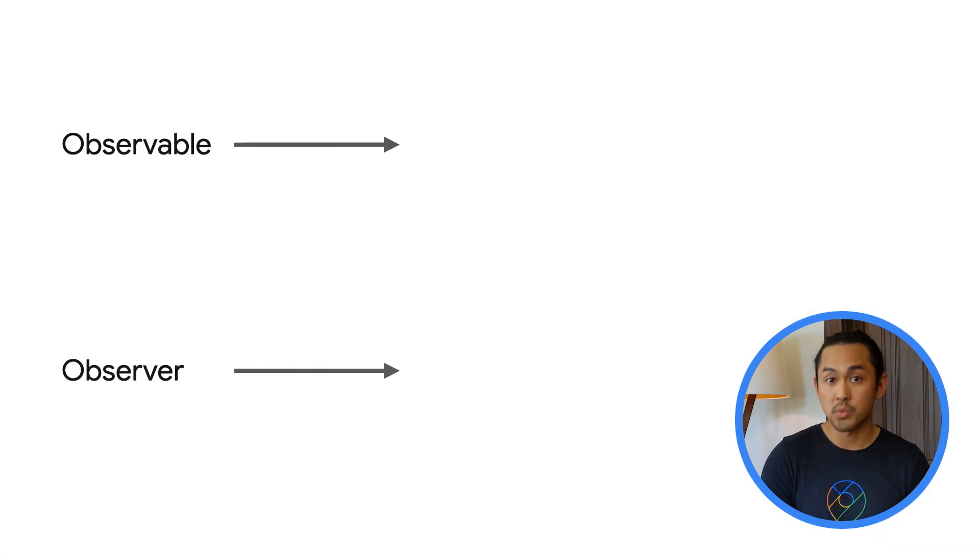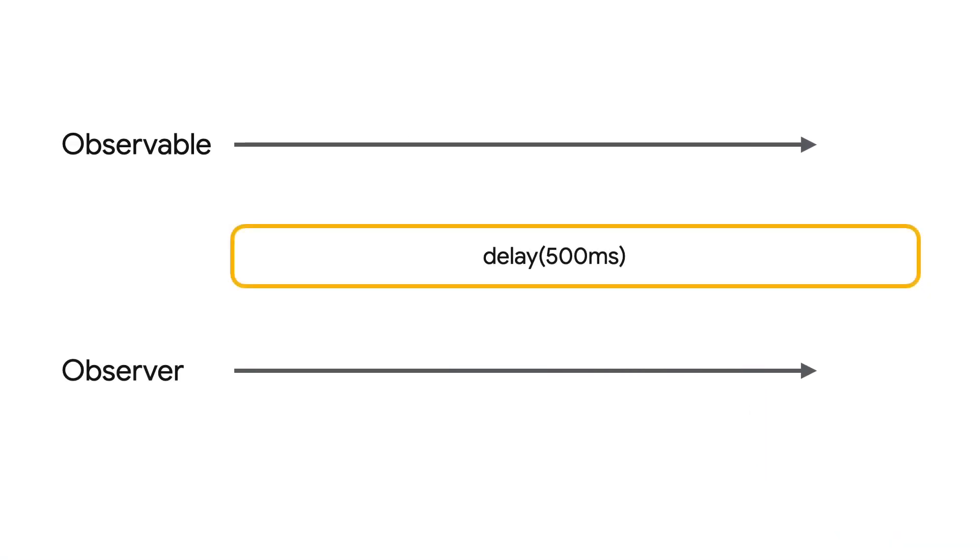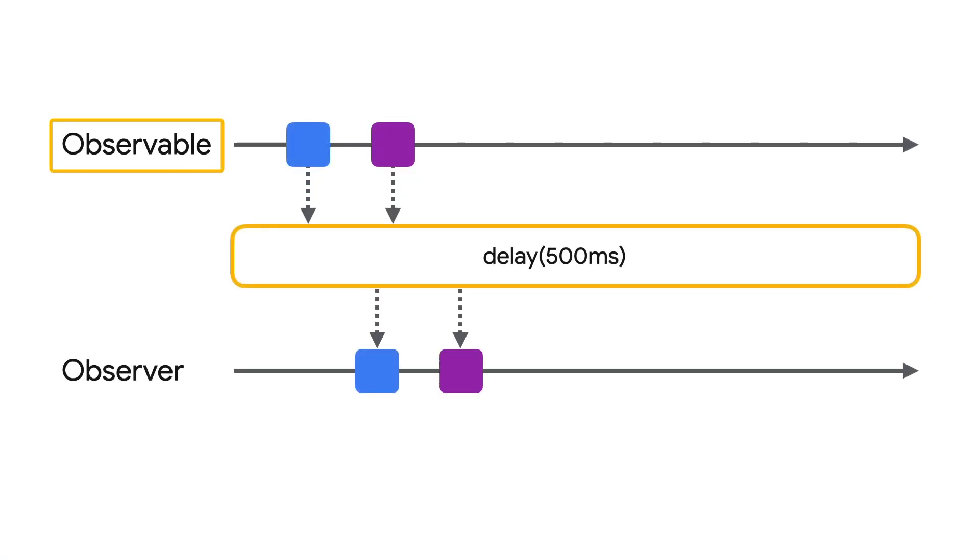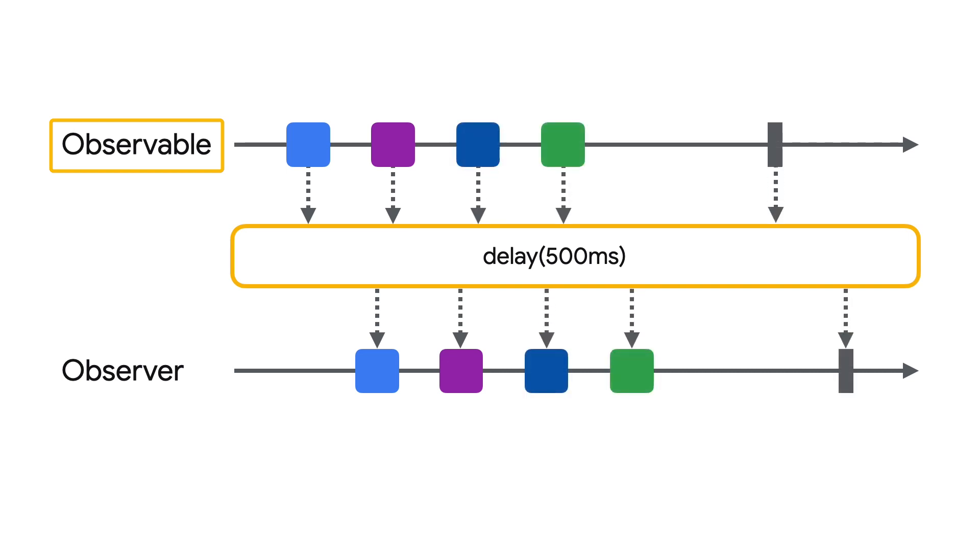In the Rx world, there are three core constructs. The first construct is an observable, which is at the core of RxJava. It represents a stream of events emitted over time. Anything can be modeled as a stream of events, like camera move events on a map.